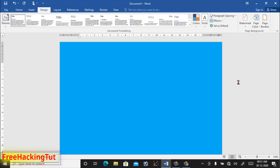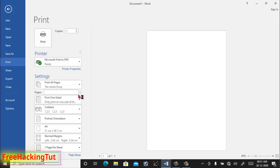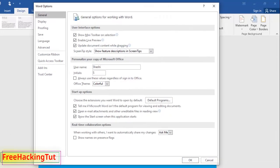Now to print this document with the full background color, click on File and click on Print. Whenever you try to print this document with the background color, you can see here there is no color — the preview shows only a white background. To print the document with the background color you have applied, click on Options.